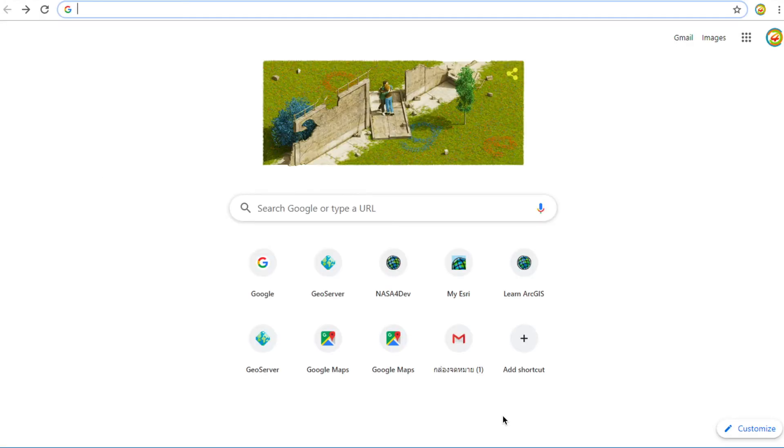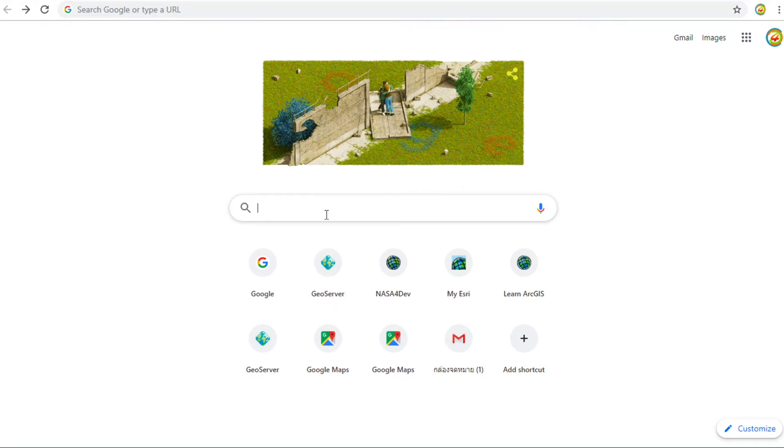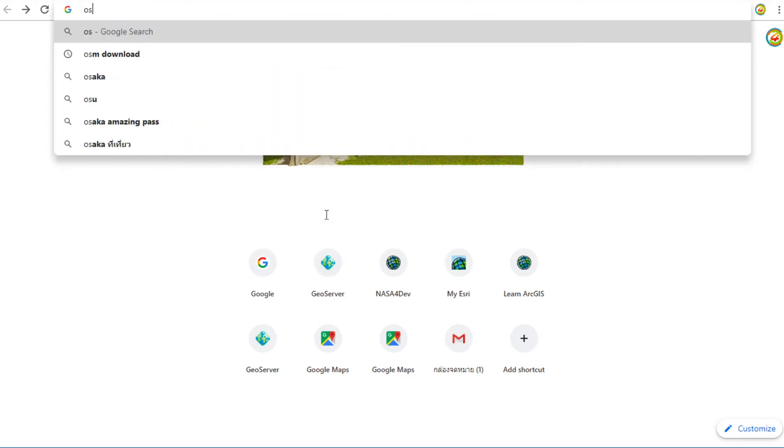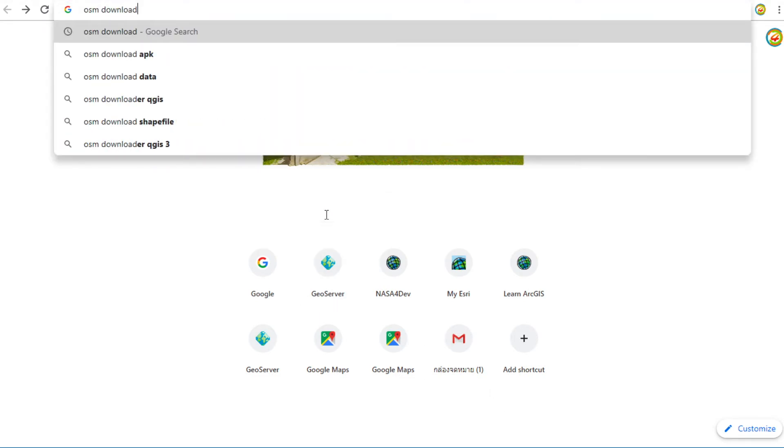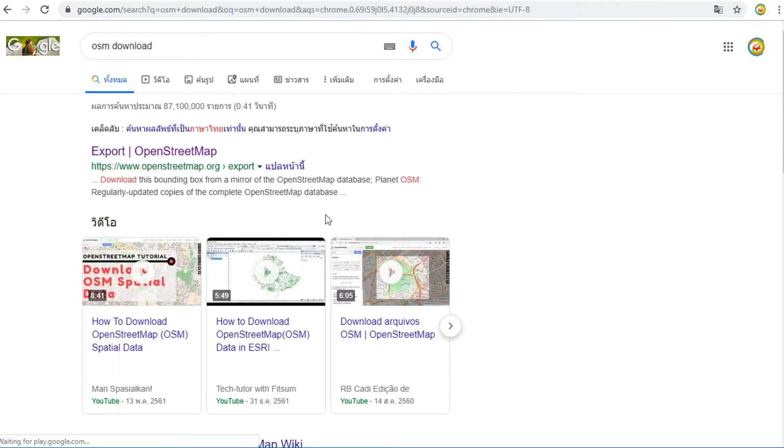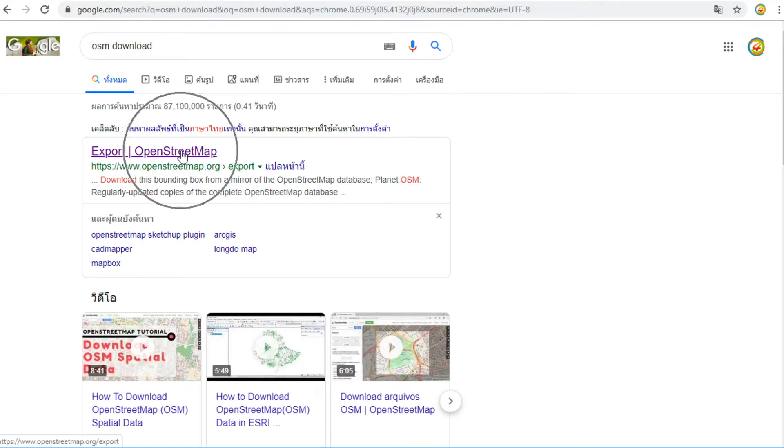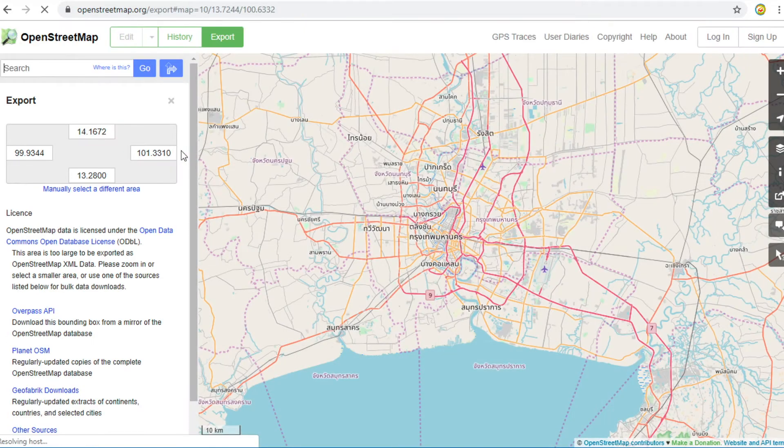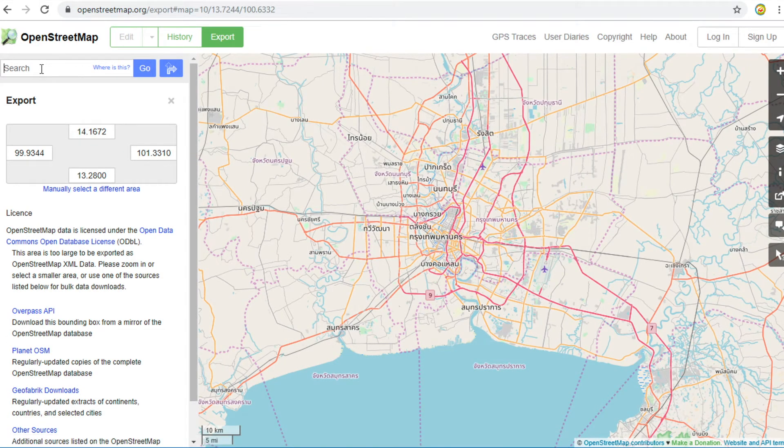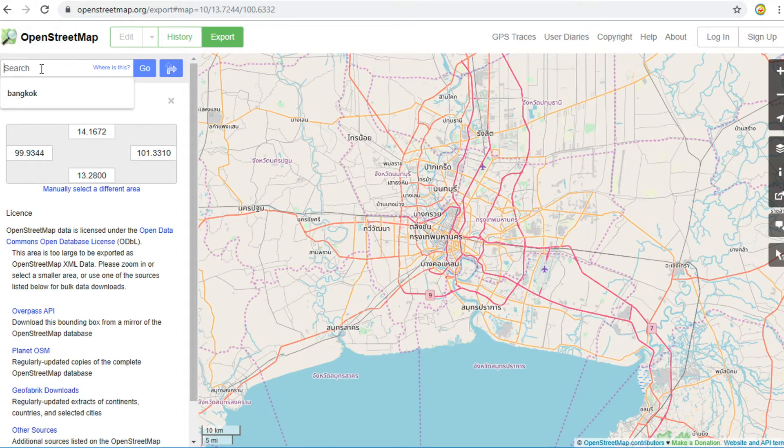Let's start with the first type. Fill in OSM download in Google search. Click on OpenStreetMap.org. Fill in the location name that you want to download.